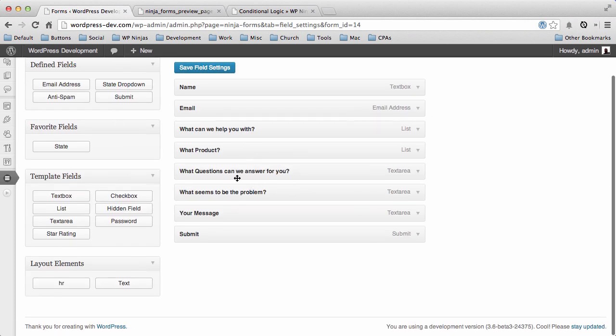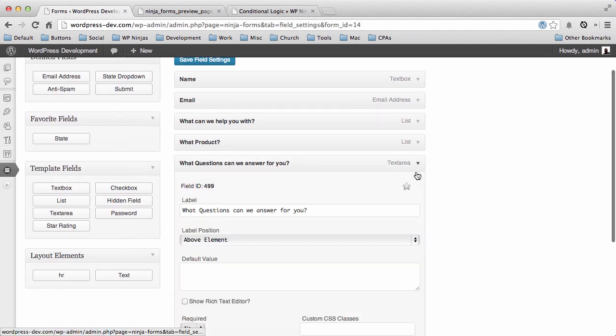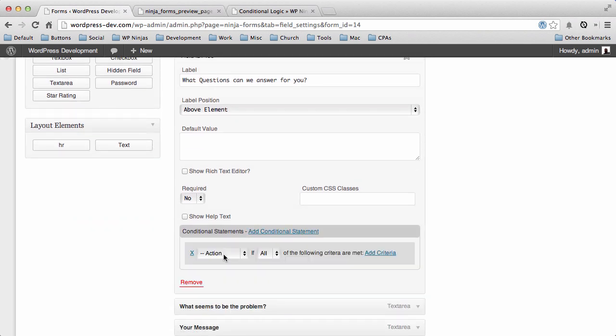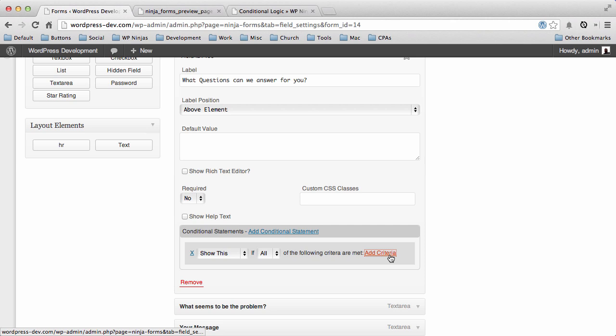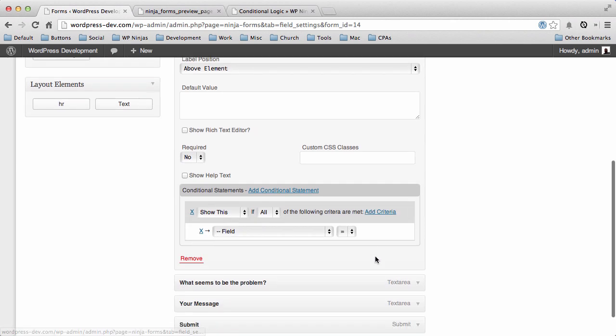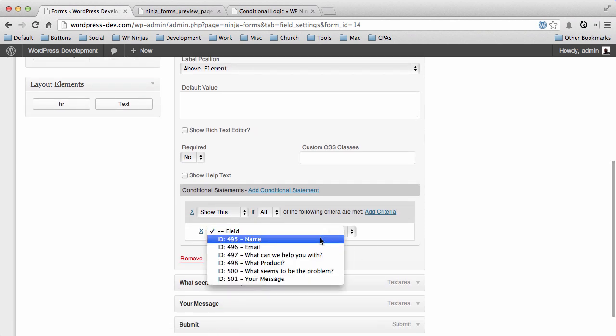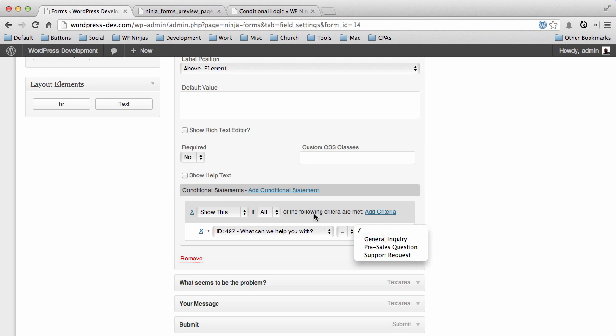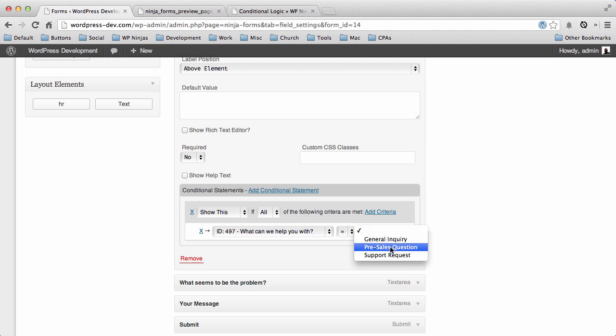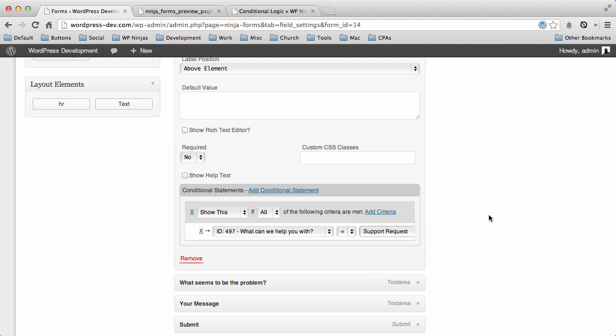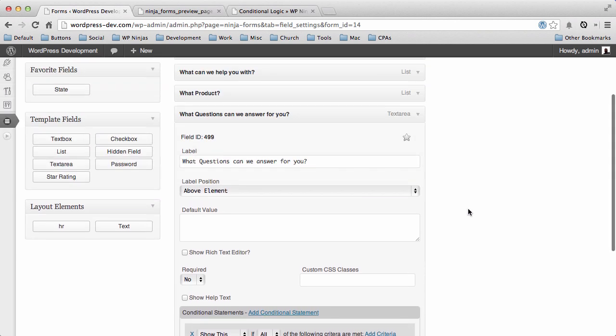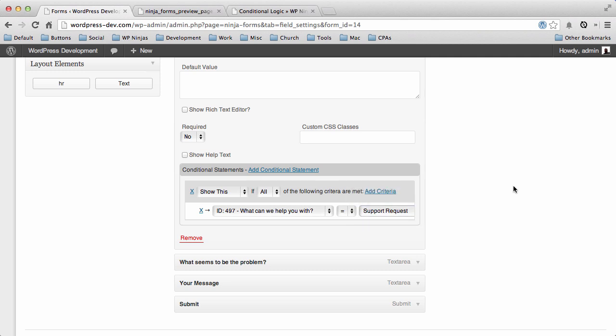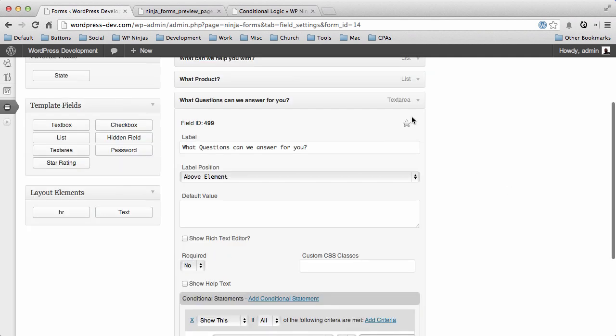Now we have these little boxes—what question can we answer for you. So we'll add a conditional statement for that. We only want to show this if 'what can I help you with' is... what questions can I answer for you? So we're going to say this is a pre-sales question. So we'll set that.